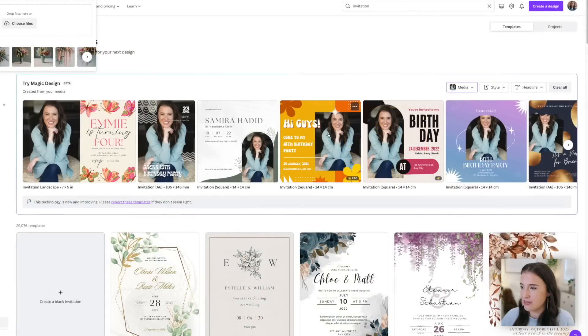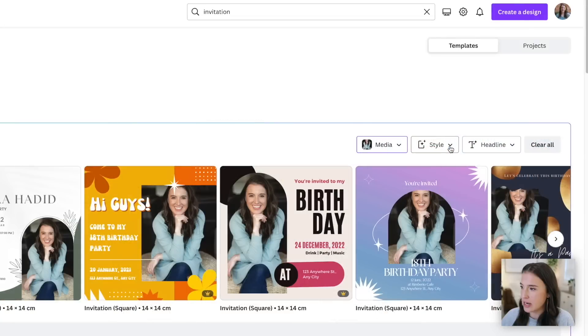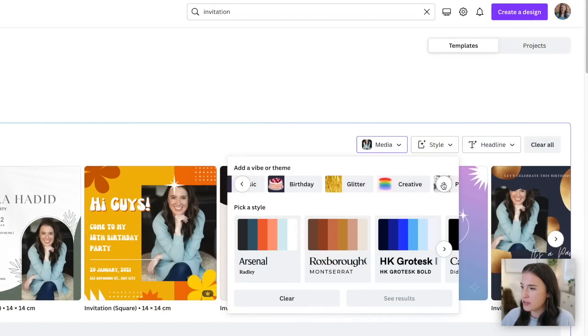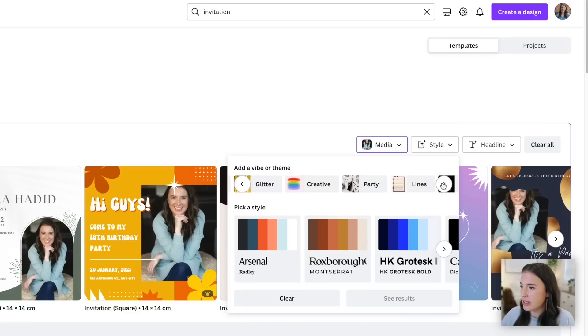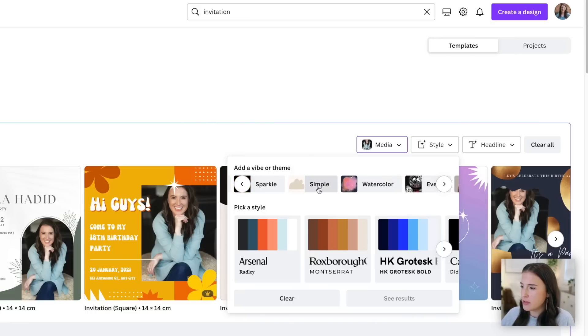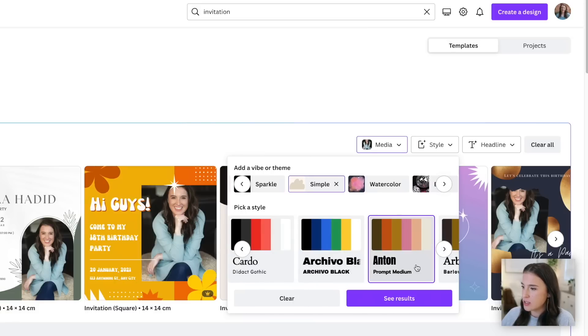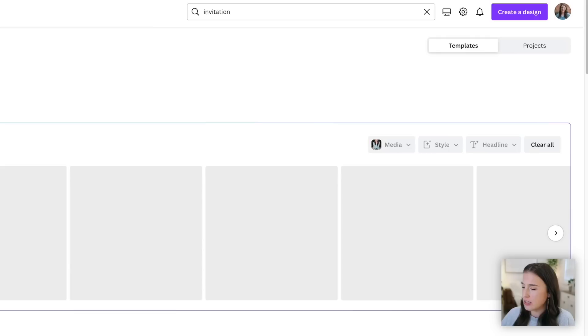Now there we go, we've got a lot of different kinds here, but I probably want to go in and set some filters for this. We can filter by style and we can also put in a headline, we can choose a vibe or a theme. So we've got things like happy, classic, birthday, glitter, creative party. Let's say that I want something simple. So I'm just going to choose simple for the vibe or the theme. And then I can pick a color style as well that includes colors and fonts. So let's say I like this one and I can click see results.